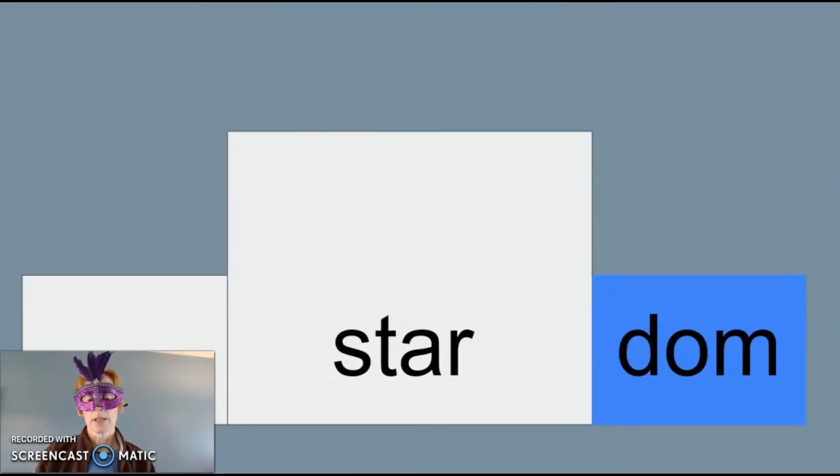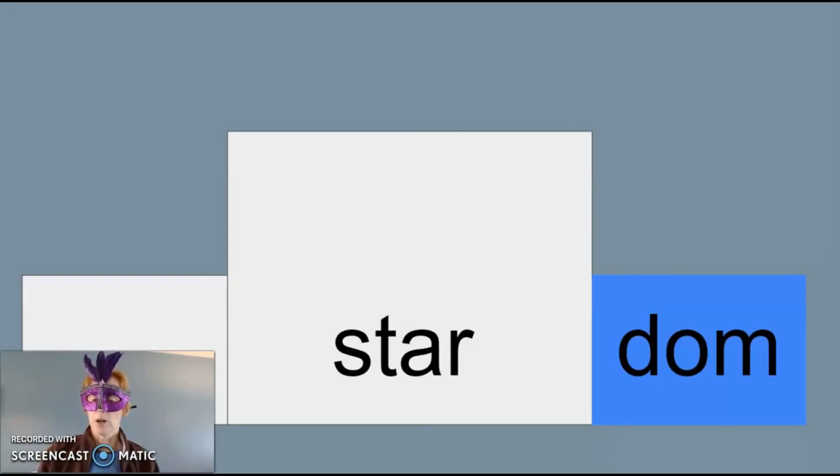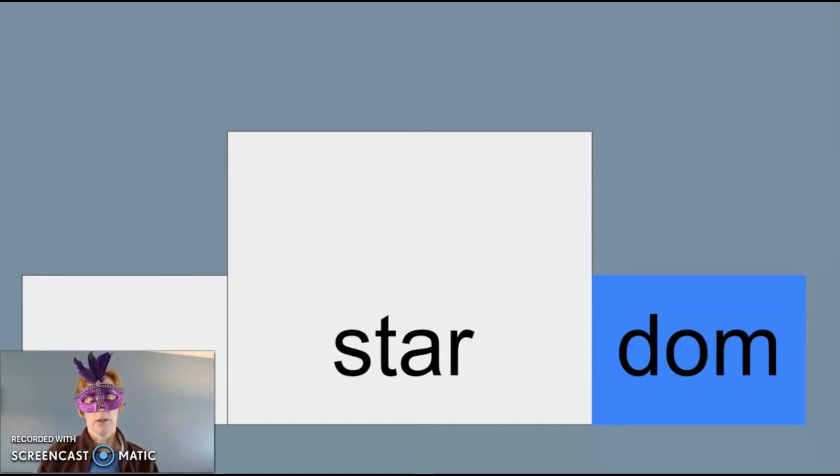Another example of dom as a suffix is the word stardom. Stardom is a state of being a star or having the rank of a star.